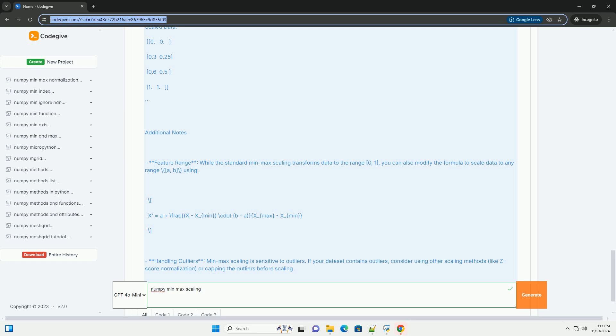Third, define the scaling function. We calculate the minimum (min_val) and maximum (max_val) values for each feature column using np.min and np.max. We apply the min-max scaling formula to each element in the data.